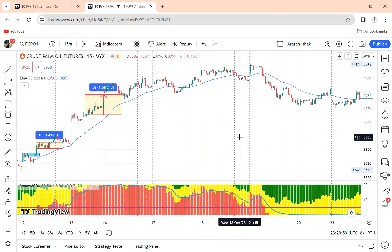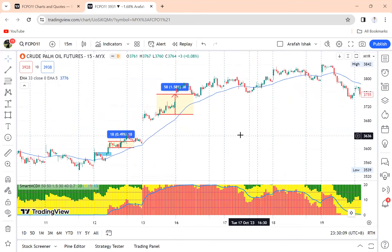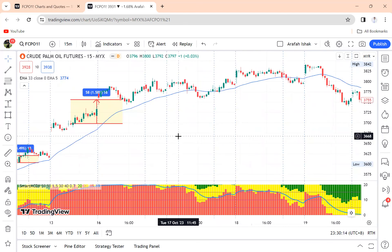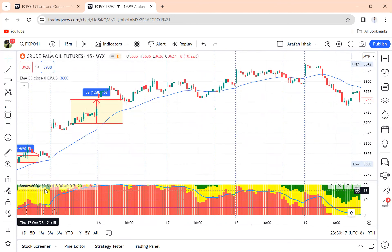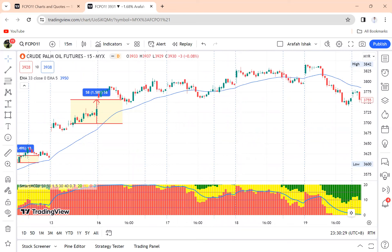That's about all I want to share with you in this video. I want to keep it short and simple so it's easier to understand. This is how you can trade CPO using free indicators on TradingView — use Smart MCDX and EMA 33. If you found this video interesting and informative, please share it with your friends and don't forget to subscribe to my channel. Thank you very much, take care, bye bye.